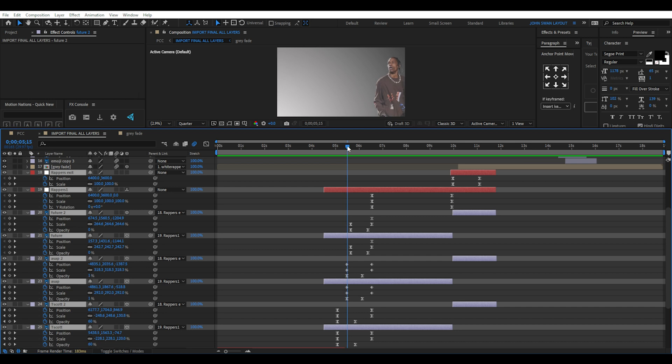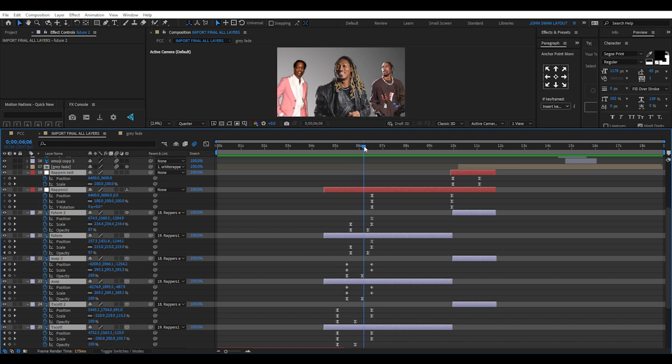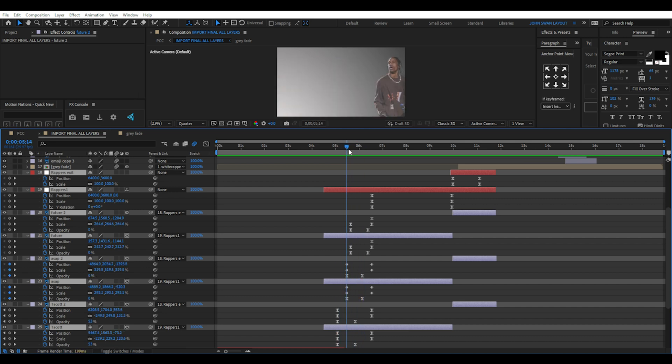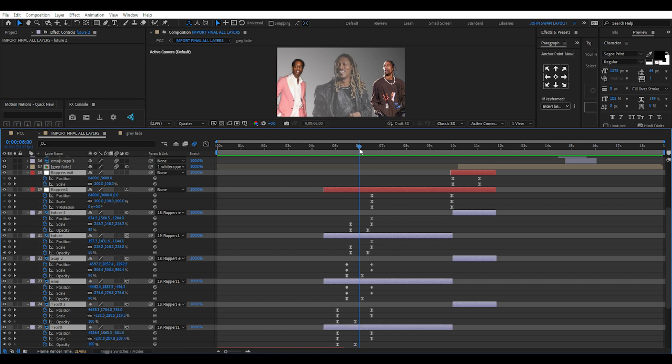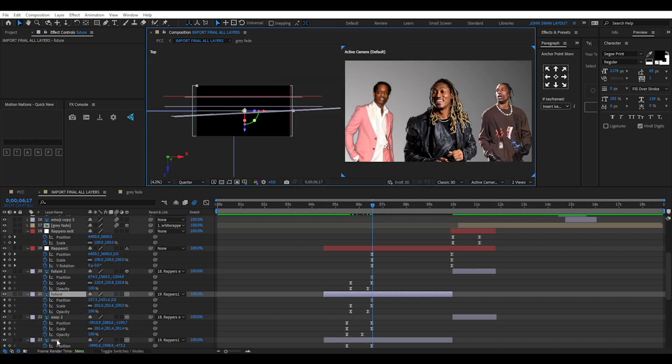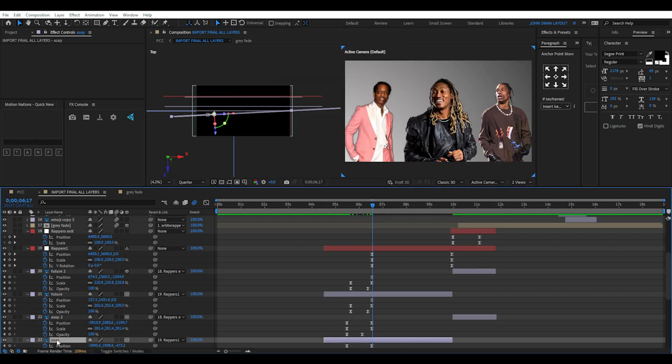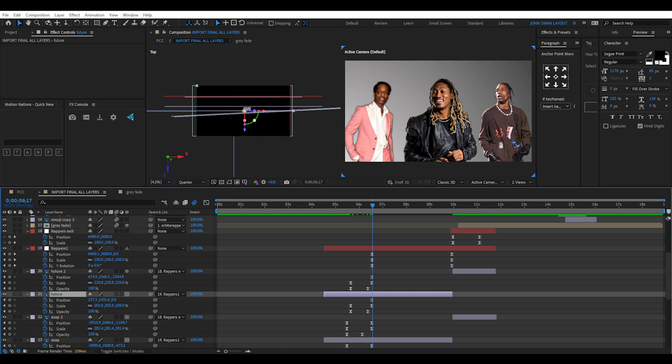For this next scene, I have all three wrappers enter using opacity, position and scale keyframes. I have all three layers with 3D enabled and in the top view, you can see Future the middle wrapper is positioned closer in Z space to give it more depth in 3D space.